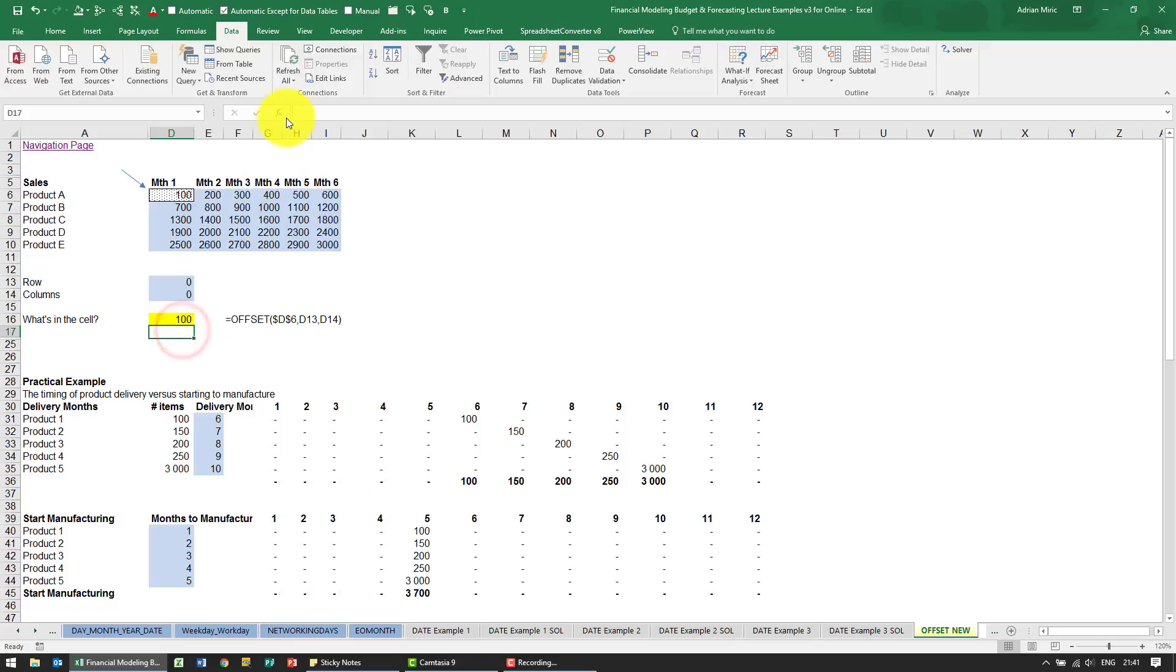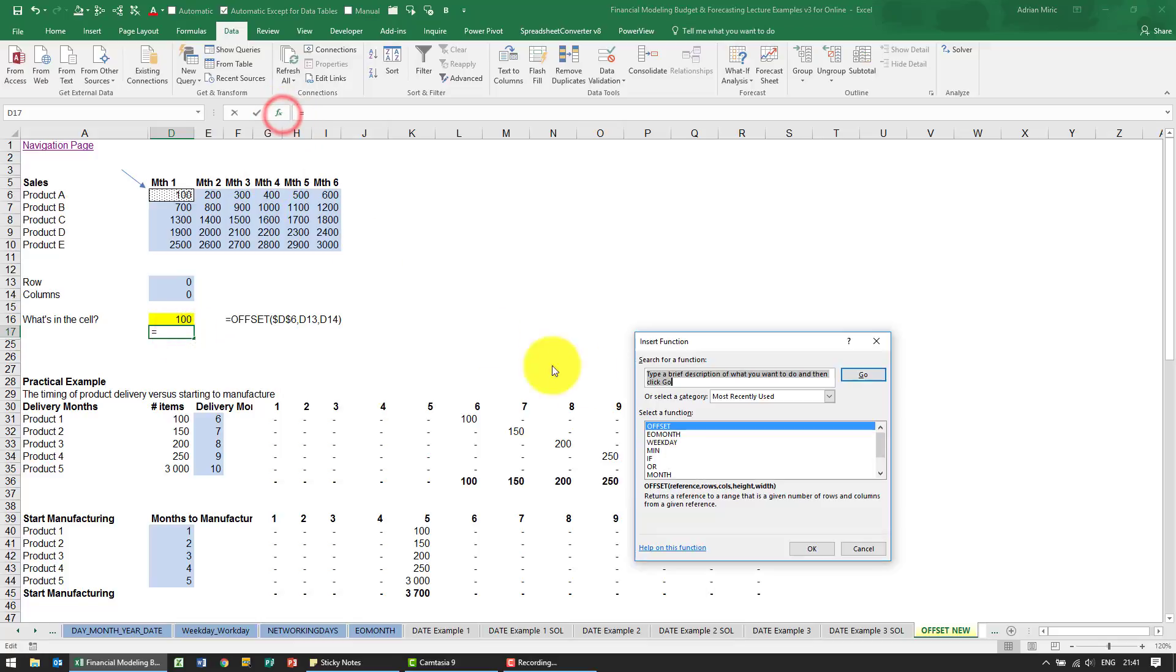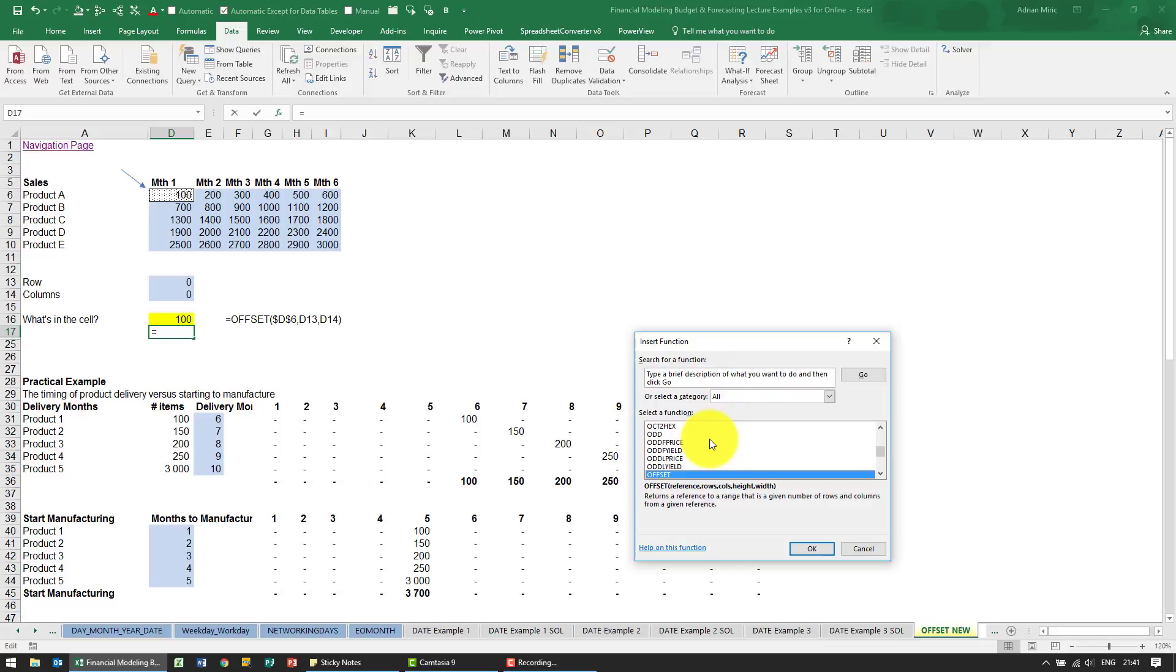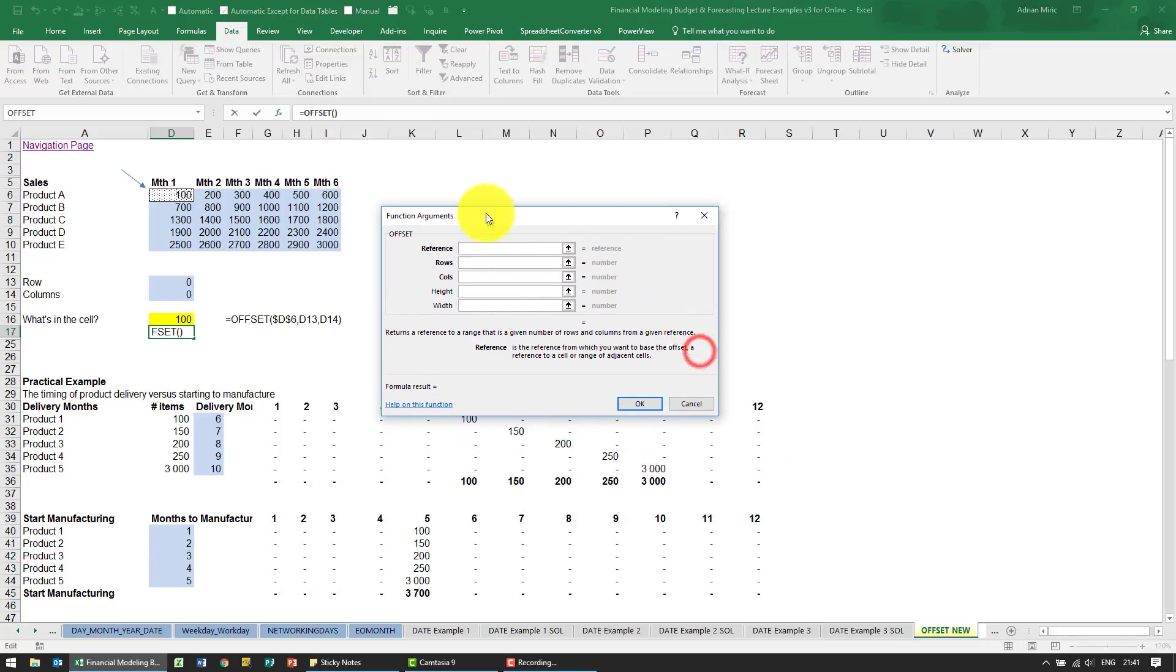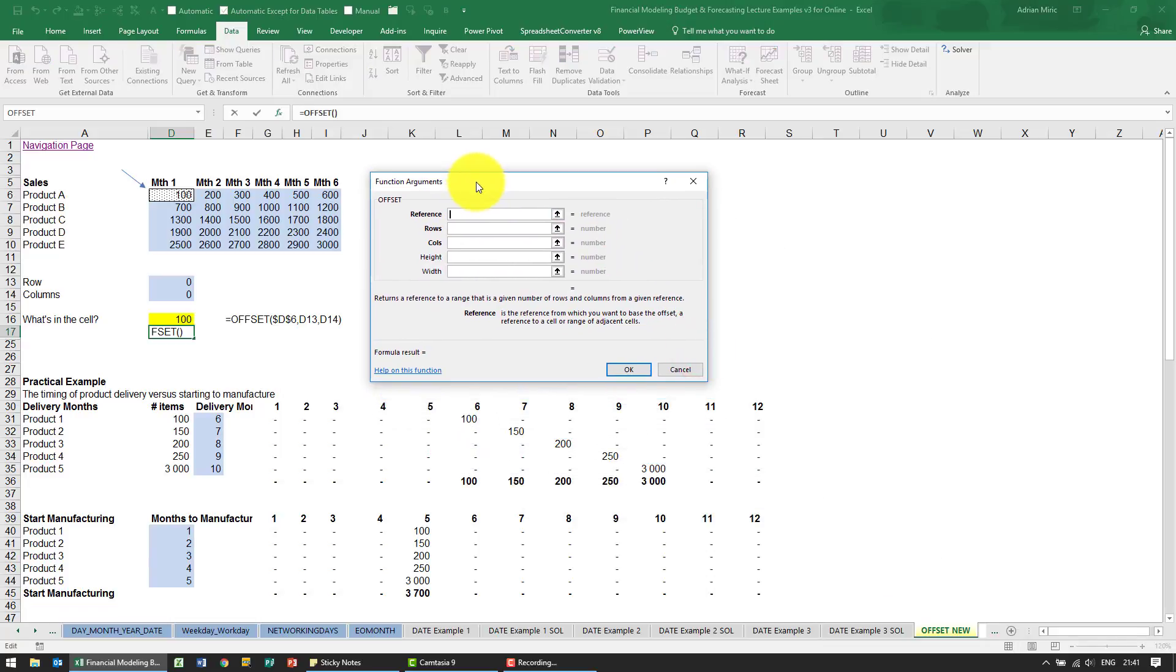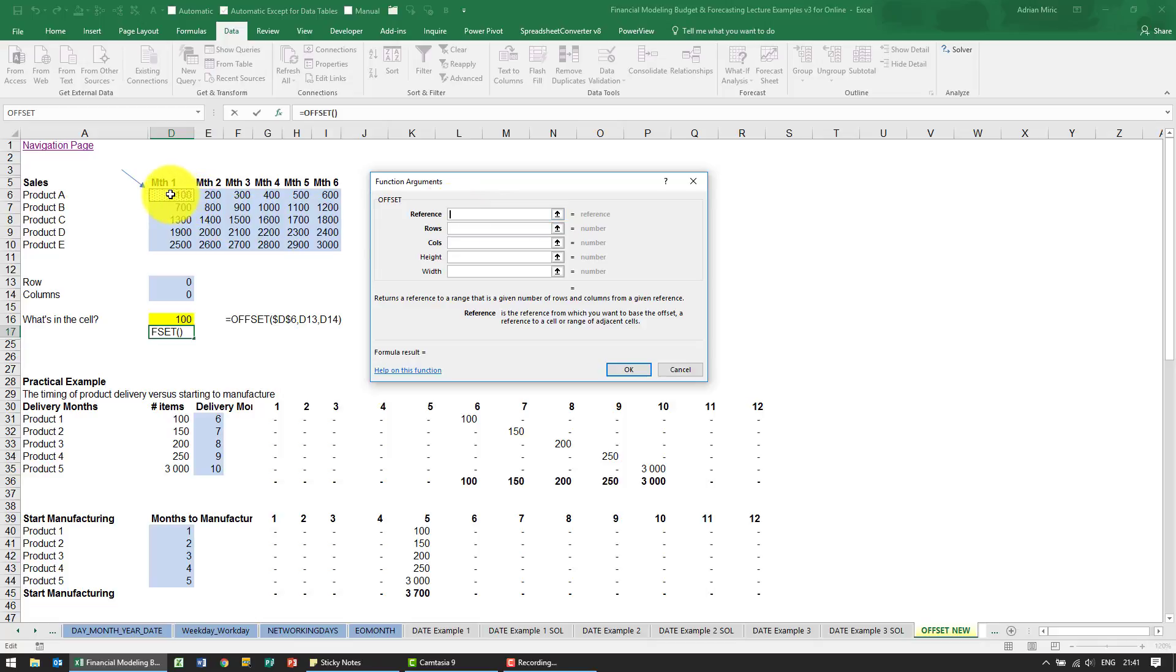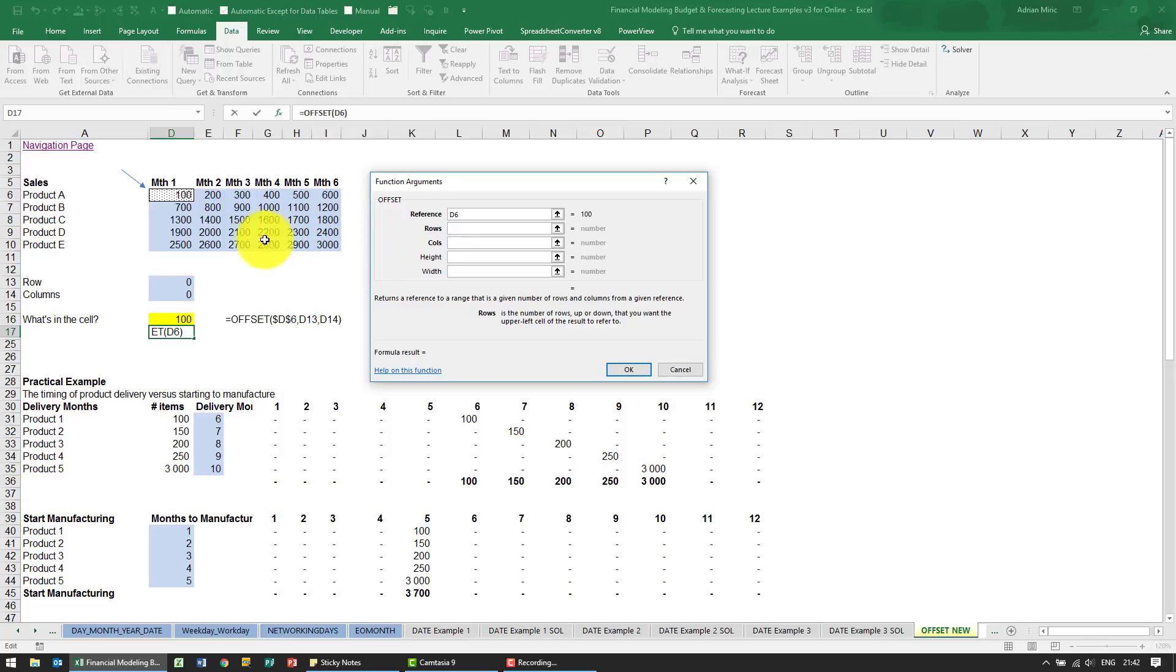The actual function itself is fairly simple. It's called OFFSET and the three components we're going to work with are here. It first asks for a reference, so I'm going to tell it to go stand in that cell over there. It then wants to know how many rows it should move up or down. If you put a zero there it means stay still, if you put a negative number it means go up, positive number means go down. We're going to refer to this cell so we can play with it.